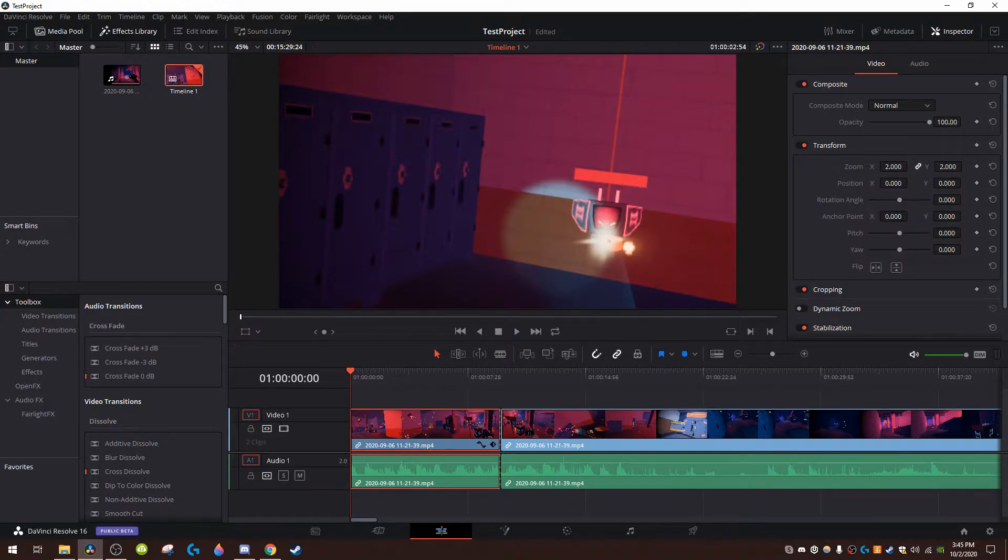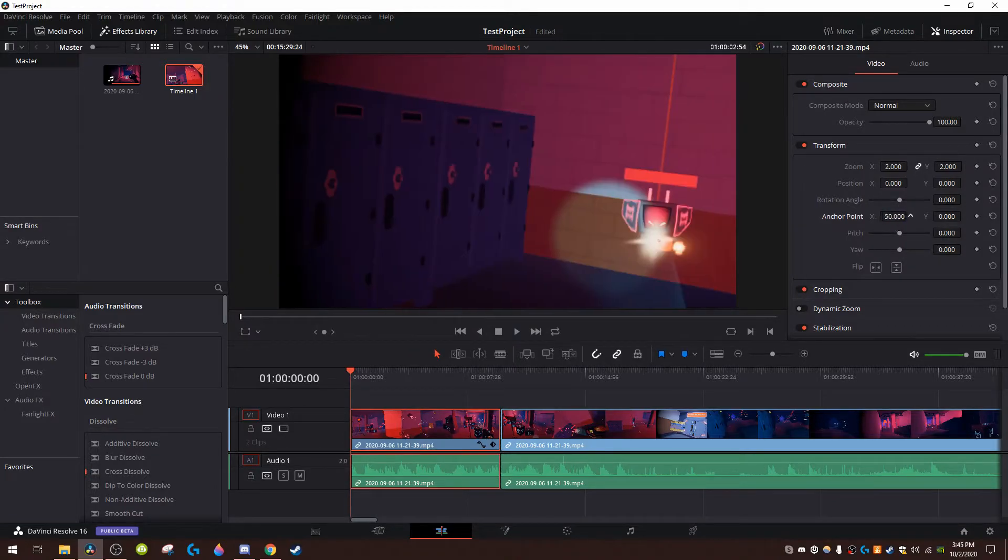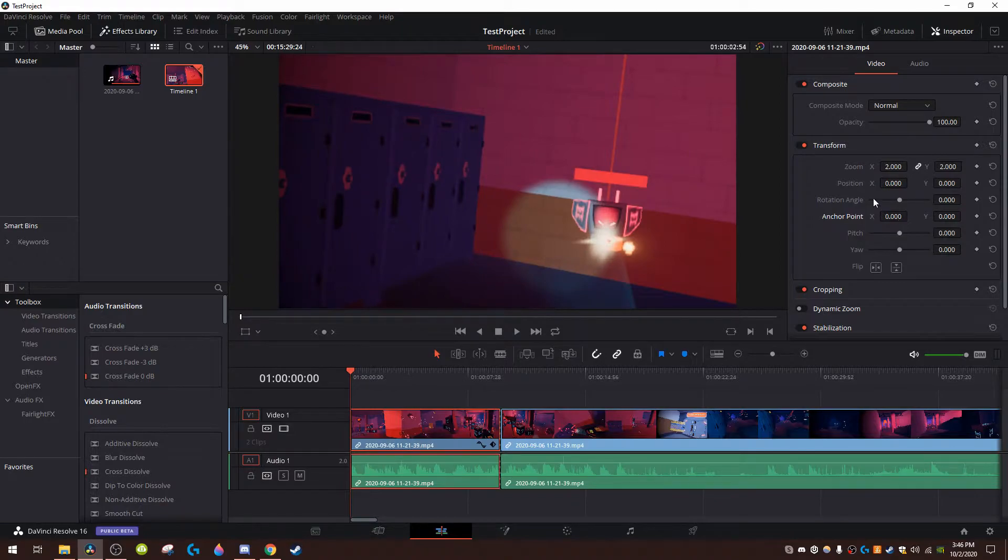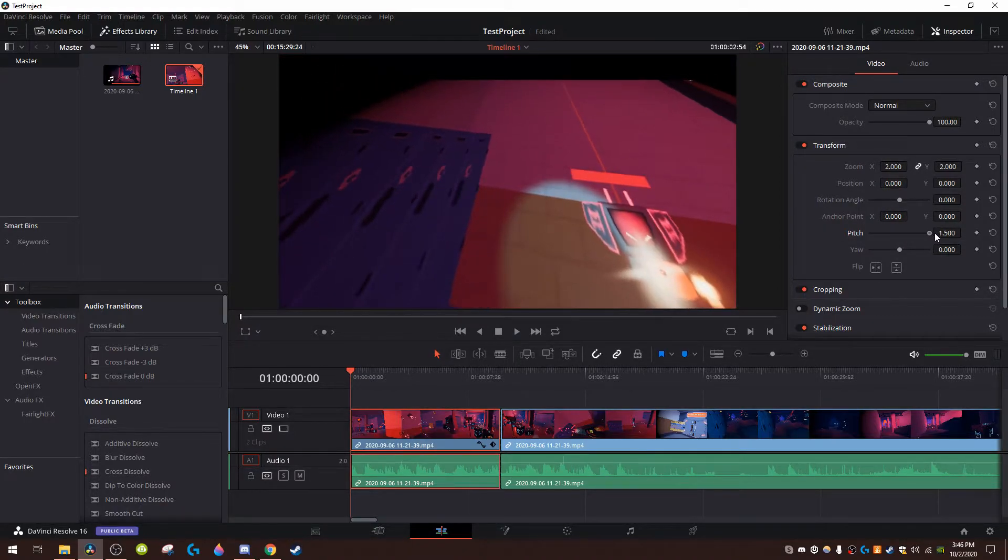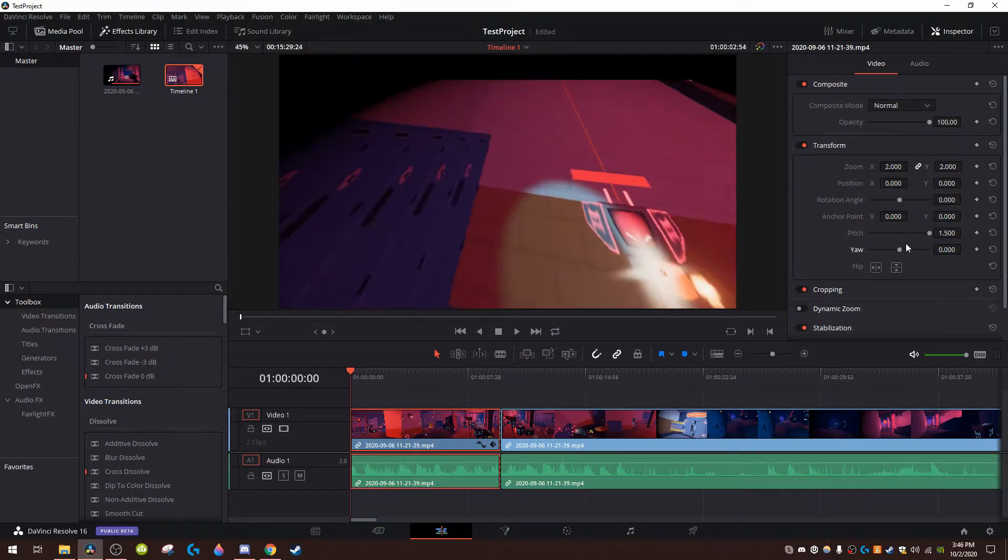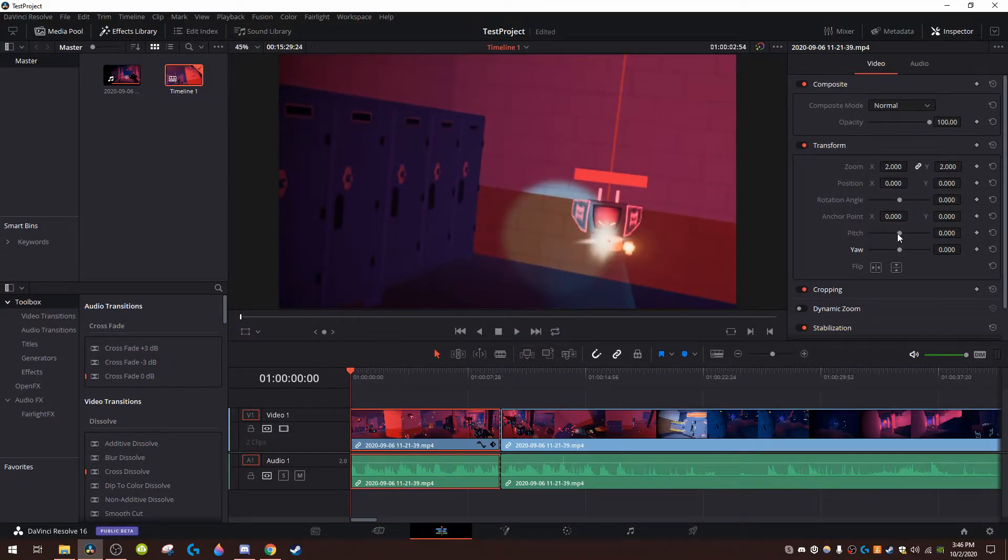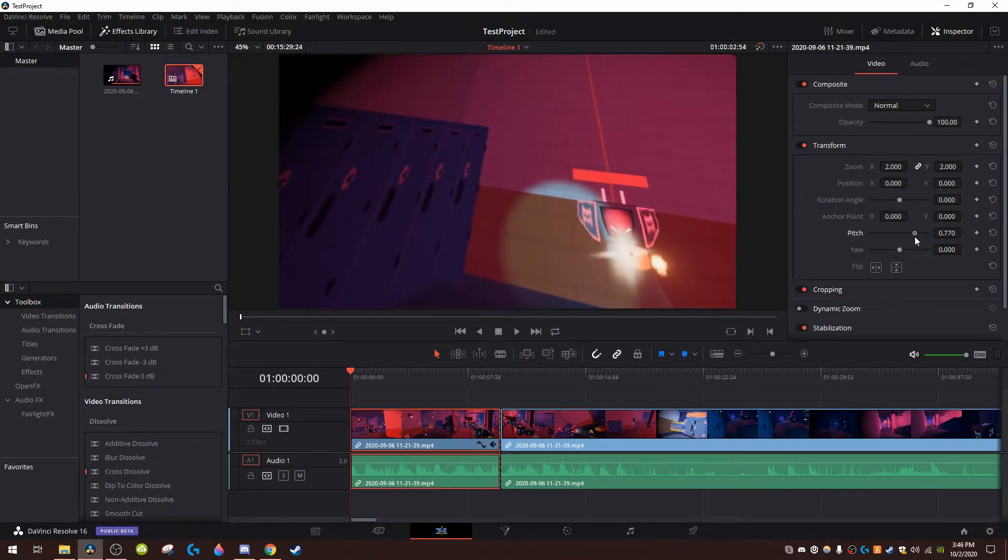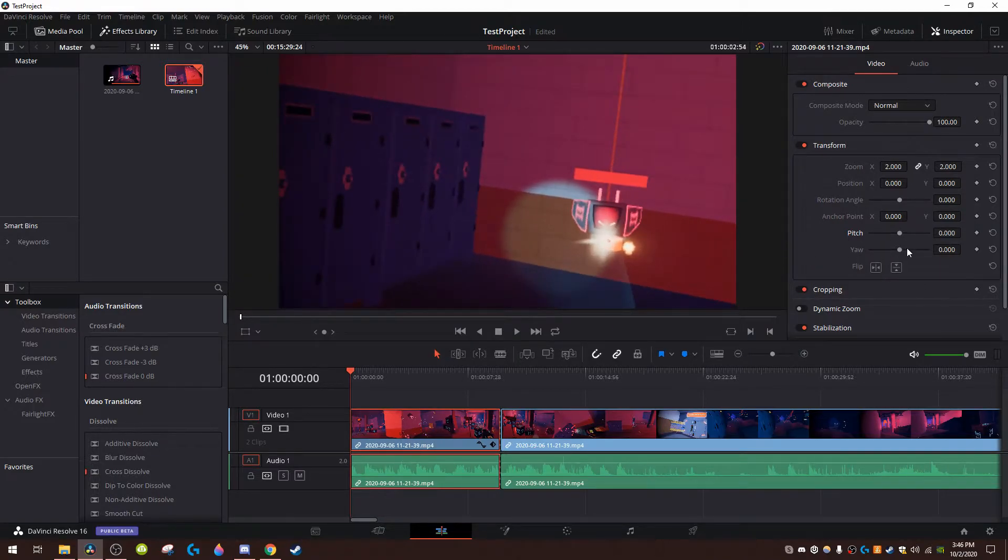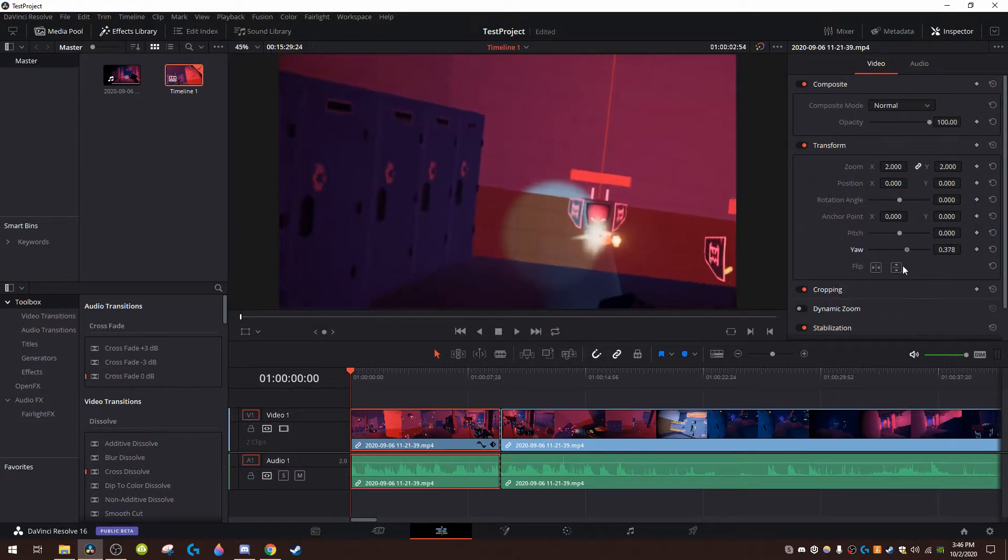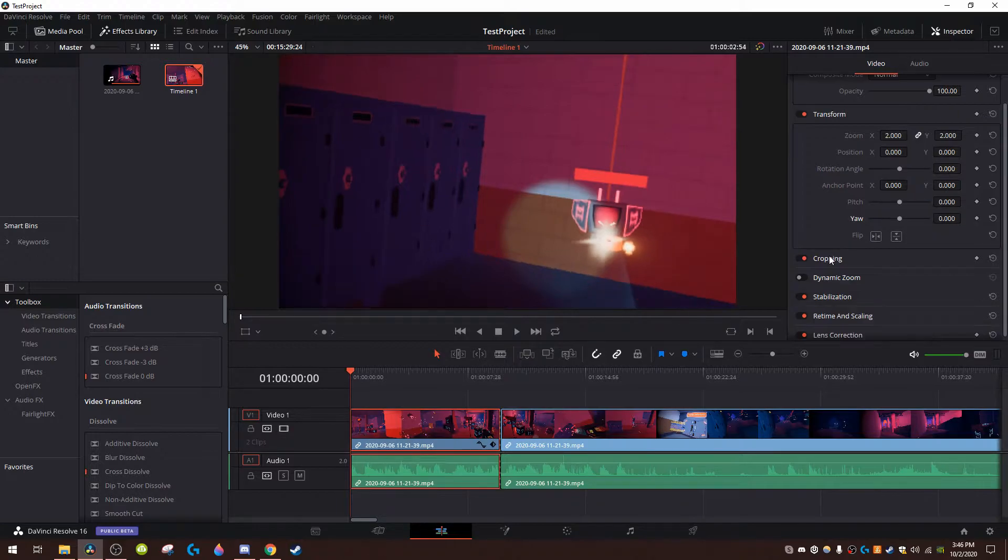Anchor point, I honestly don't know what that does except just change that. Pitch, you can change it like that. It's pretty hard to explain what it does but like it tilts it. And the same with the yaw.